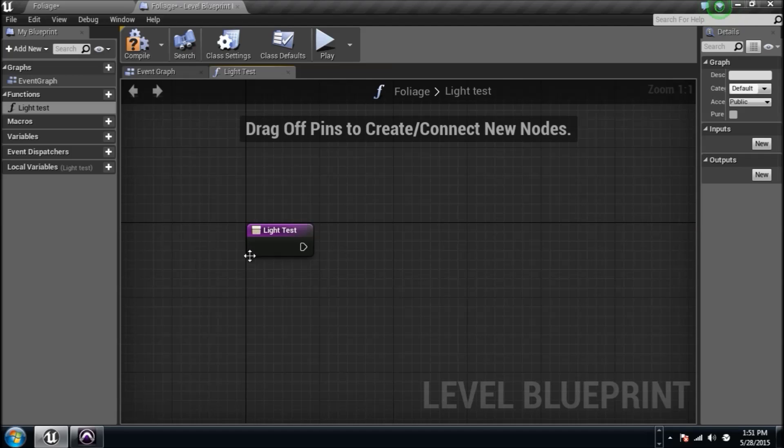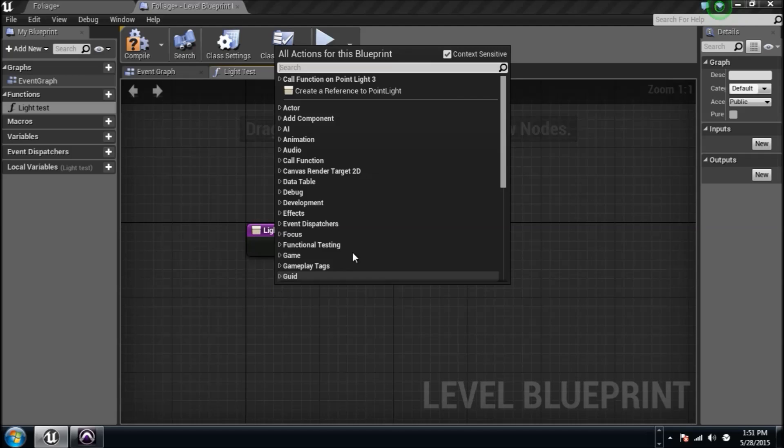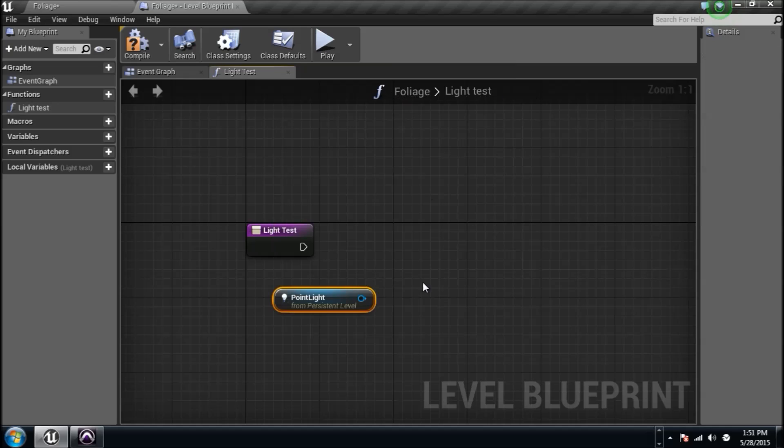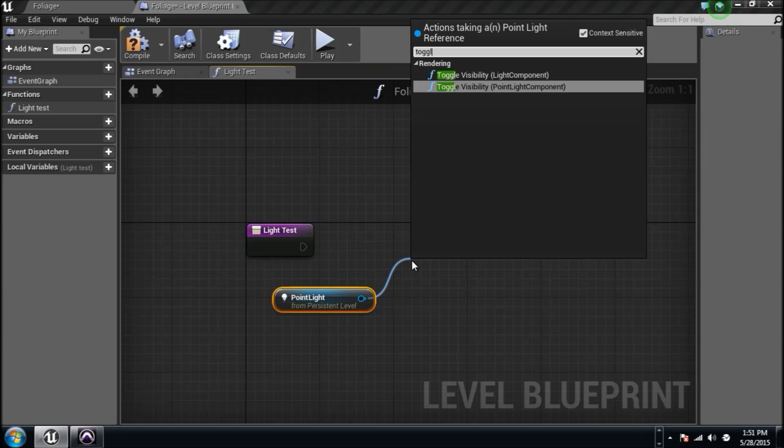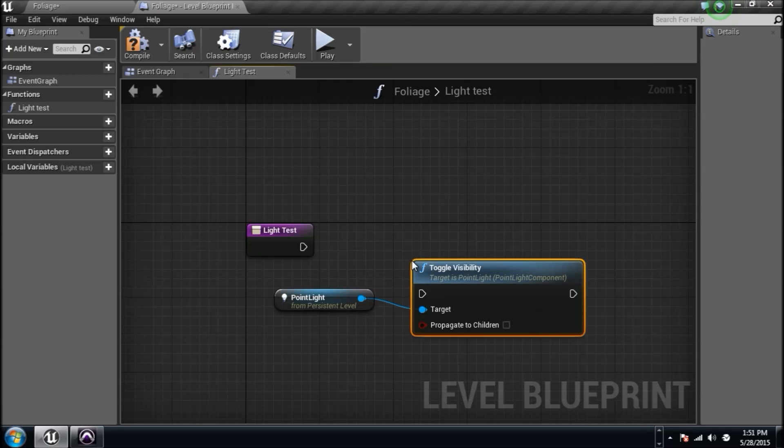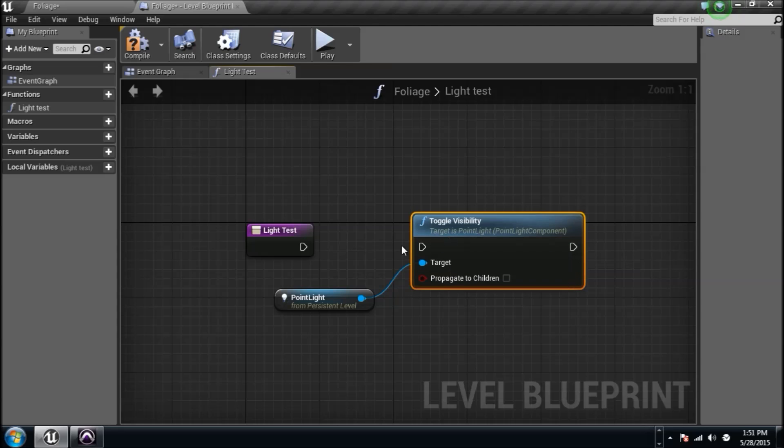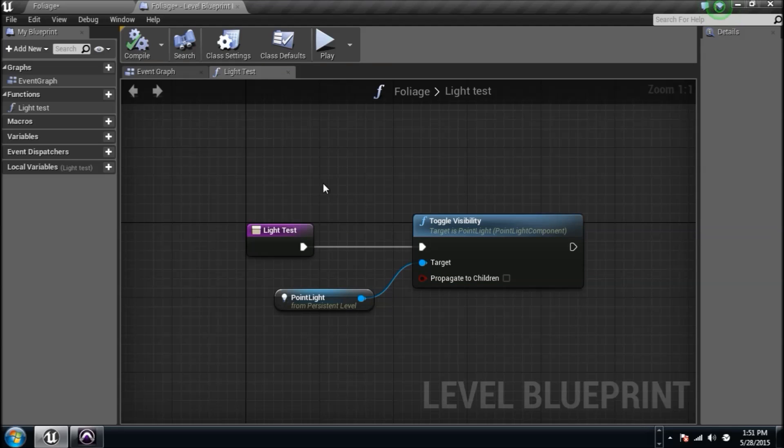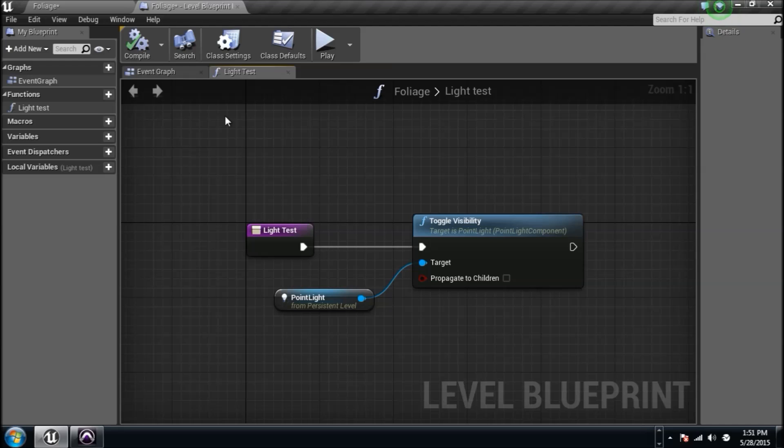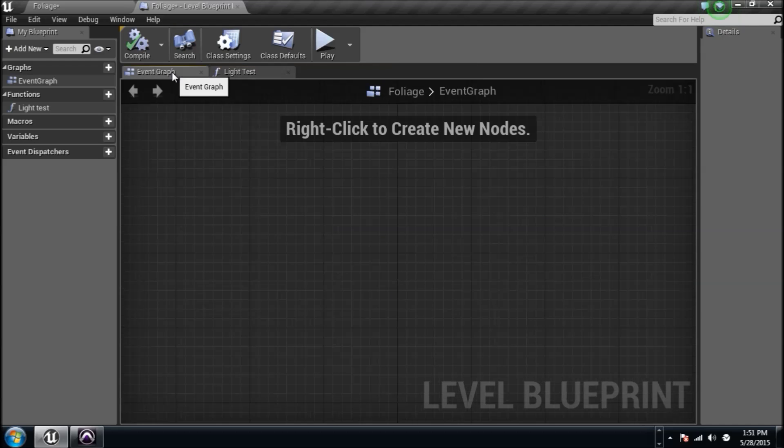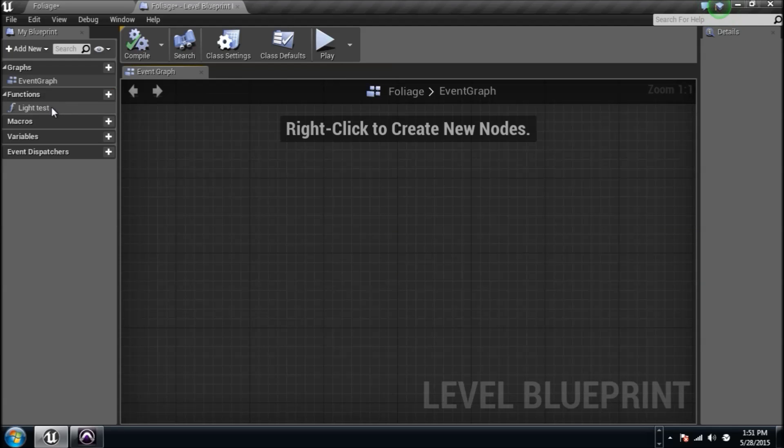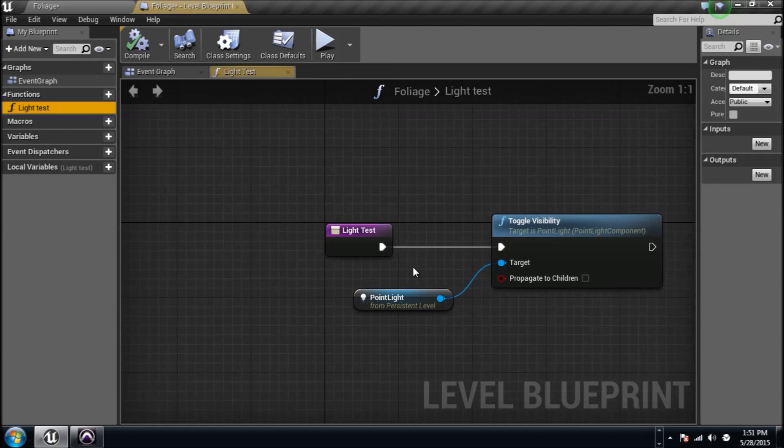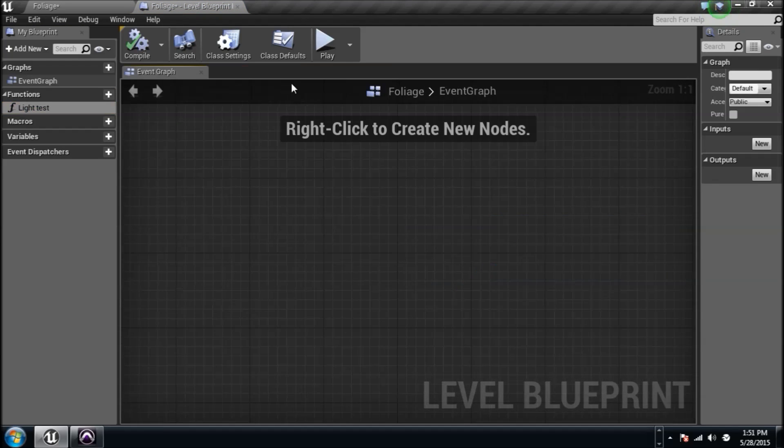Anytime that function is called, which is right here, I'm going to grab the light and I'm going to toggle visibility. So every time this function is called, that's all I want to happen. In your event graph, as you can tell, I've opened up this function. I can close it and then reopen it by going over here and open it back up.